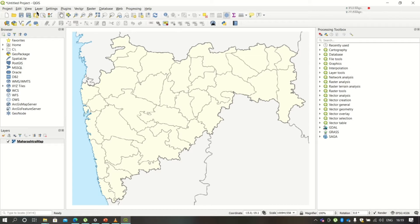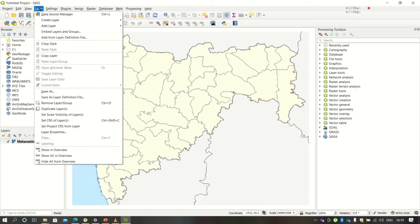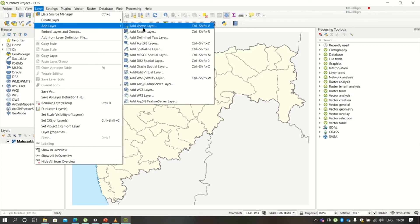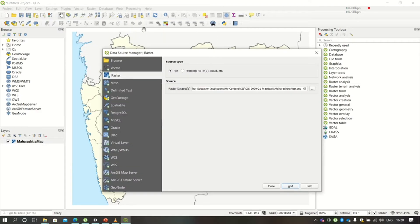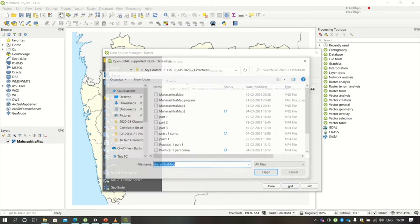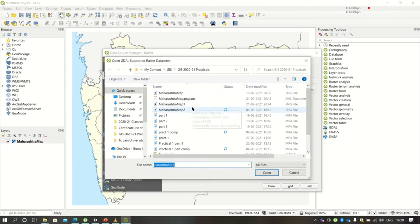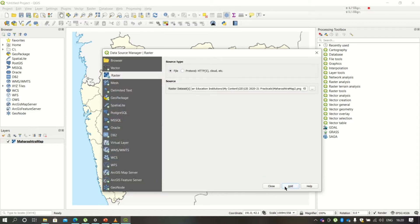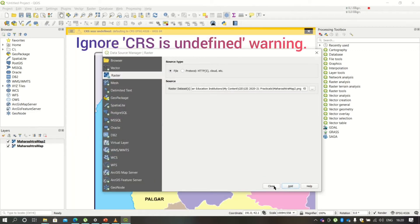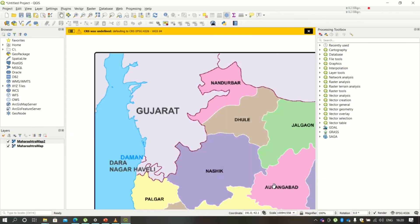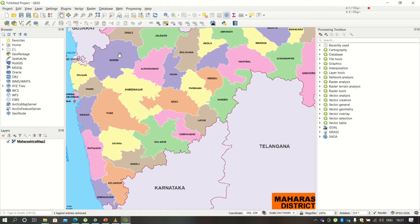In QGIS, take a new project and click on Layer, then click on Add Layer. Here we are going to add the raster layer. Use the three-dot button to navigate to the image that you have just downloaded from Google, then select it and add this layer.